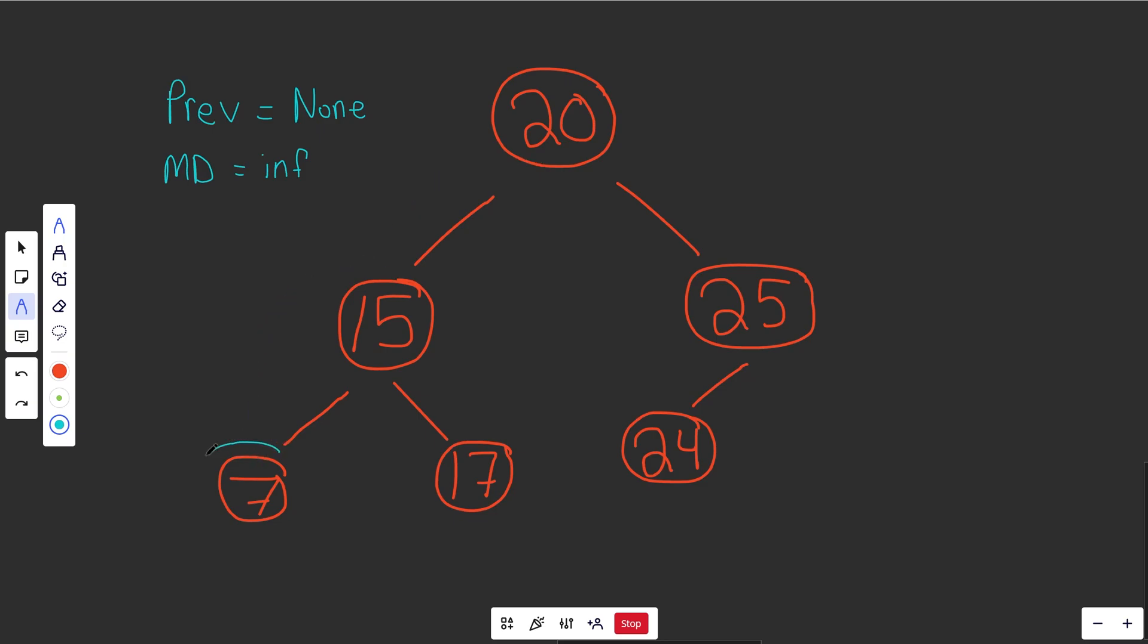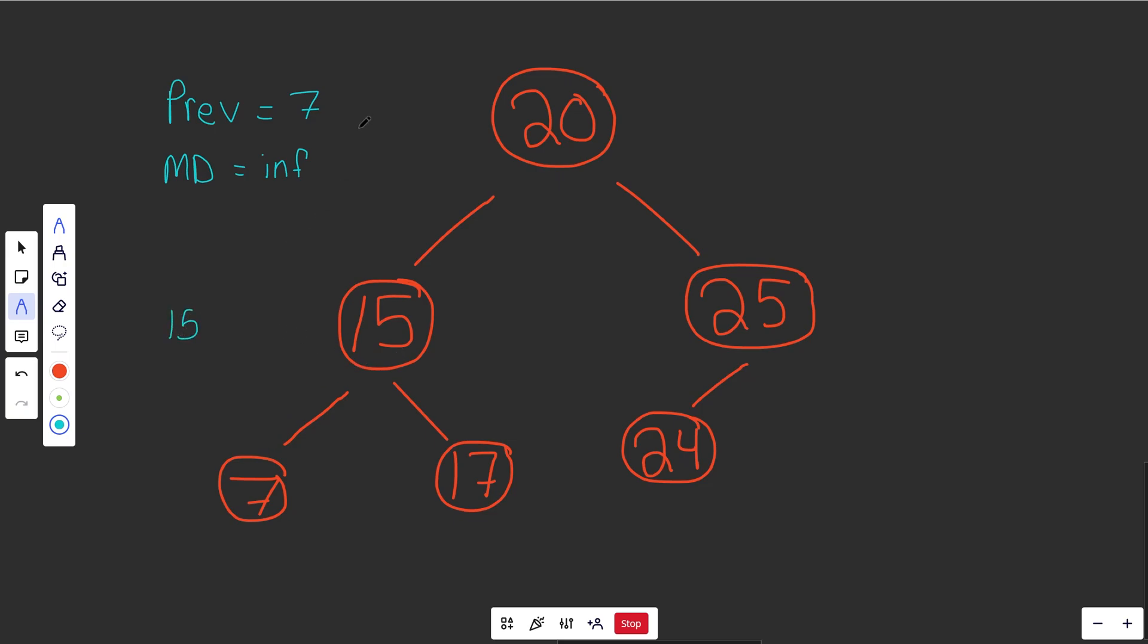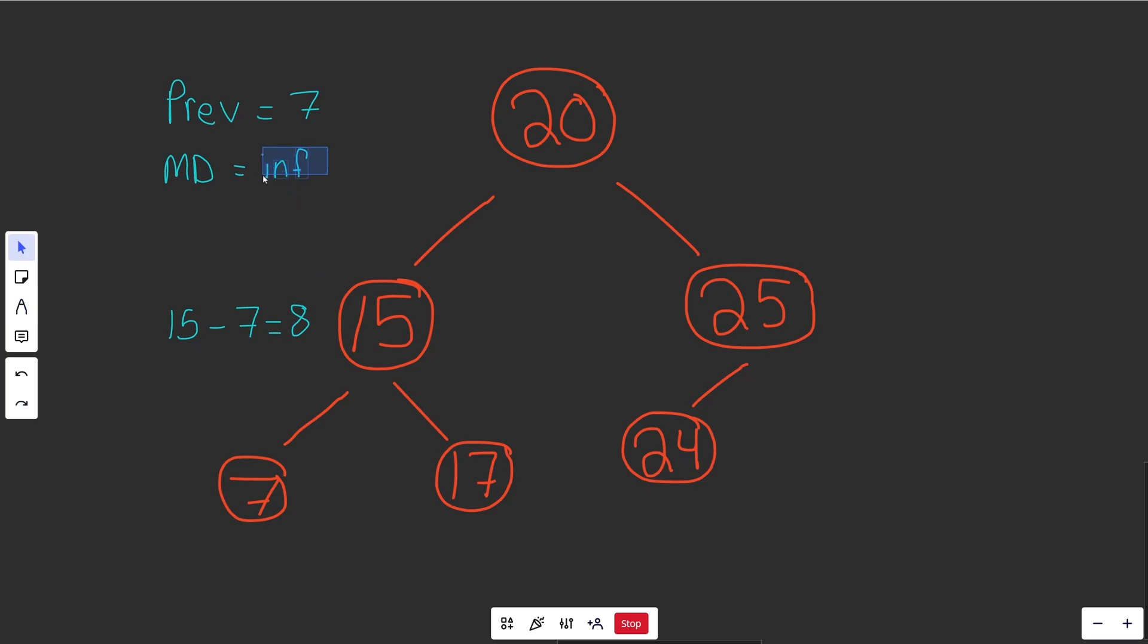Now when we see the 7, we want to compute a difference between our current node and our previous node. But we don't have a previous node, so in this case, all we're going to do is update our previous to be 7, and then we can keep this going. So now when we see the 15, okay, we're comparing 15 to our previous node, which is 7, so we can get a 15 minus 7, which is equal to 8, and then we can see that that is better than our minimum distance, and so that is going to equal 8.